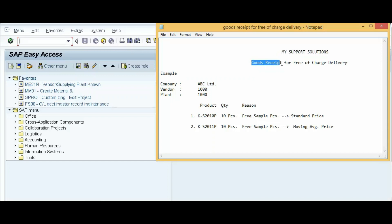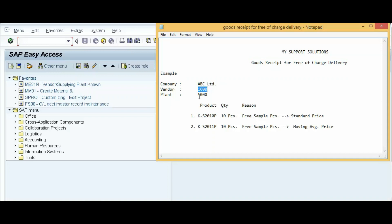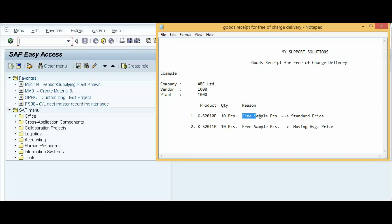In this video we will learn about goods receipt for free of charge delivery. First we will discuss the topic and later do the practicals. Our company is ABC Limited, vendor code is 1000, and plant code is also 1000. Our vendor has dispatched 10 quantity each of two products as free samples — 10 pieces of the first product and 10 pieces of the second product — a total of 20 pieces, without any purchase order.